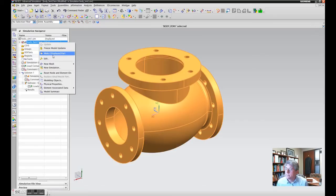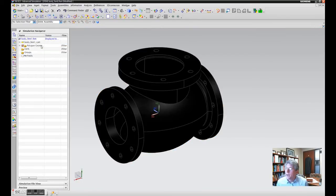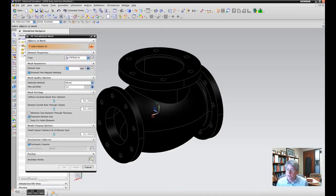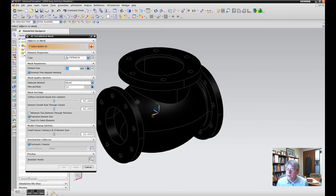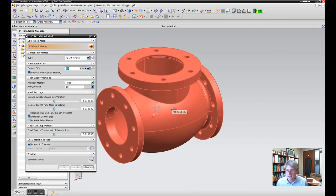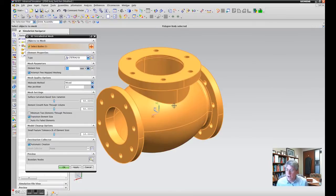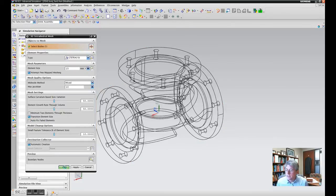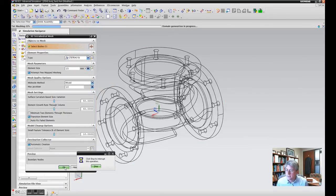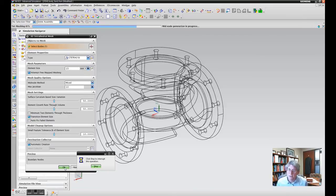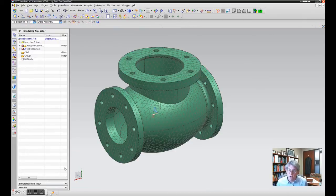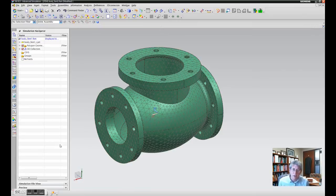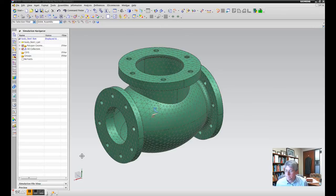If we go into the FEM file and make it the displayed part, so now that the FEM file is active, you should have this icon up here for generating a 3D tetrahedral mesh. Do that and now you should be able to select the polygon body that was brought into the FEA simulation. Hit okay and we should get a mesh. There's a mesh - maybe not the best mesh, but that's a mesh. That's how you do it.